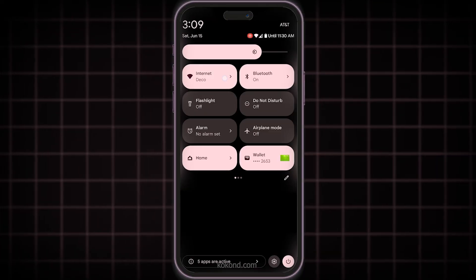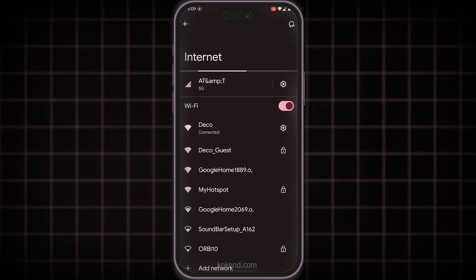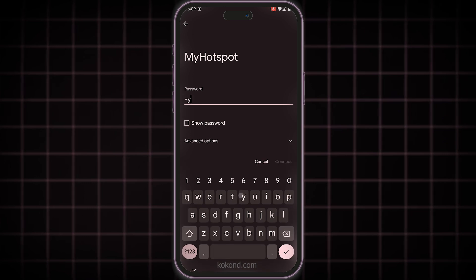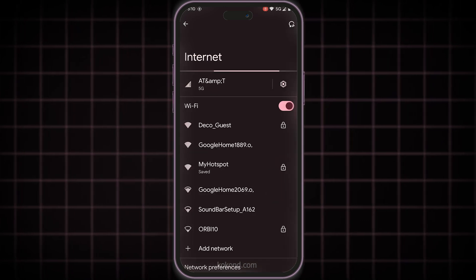Now, on your first phone, navigate to the Wi-Fi settings and connect to the mobile hotspot you created on your second phone.